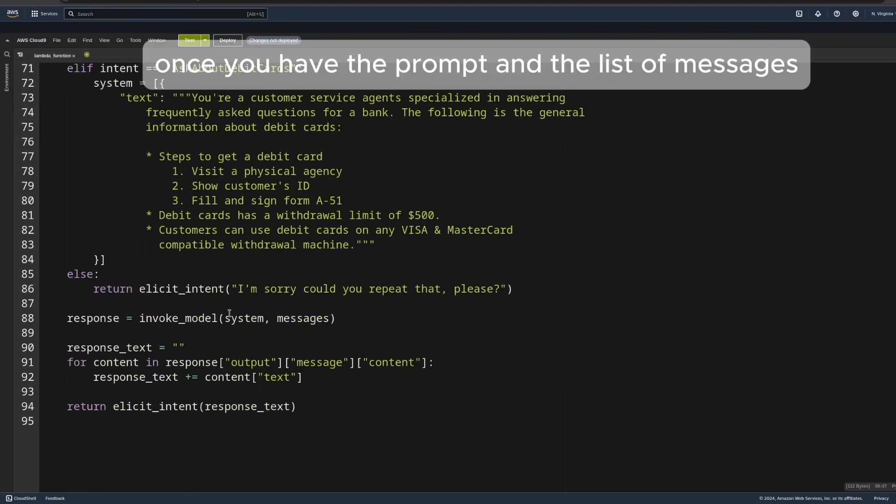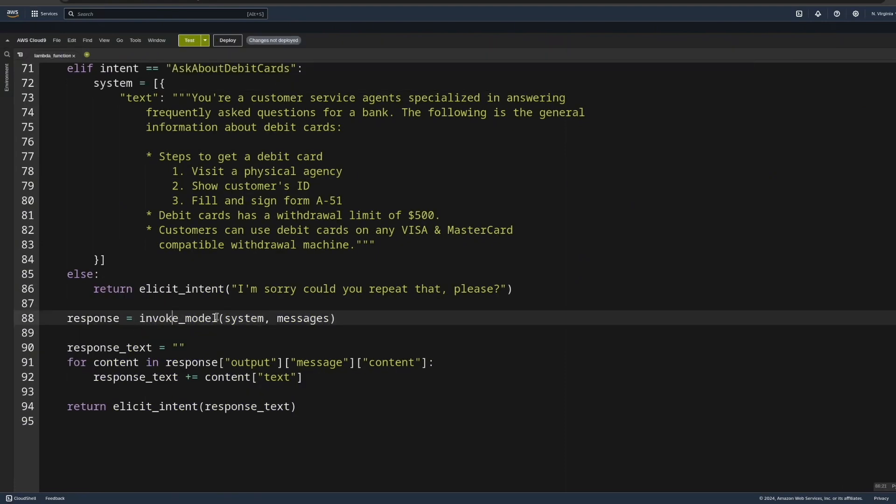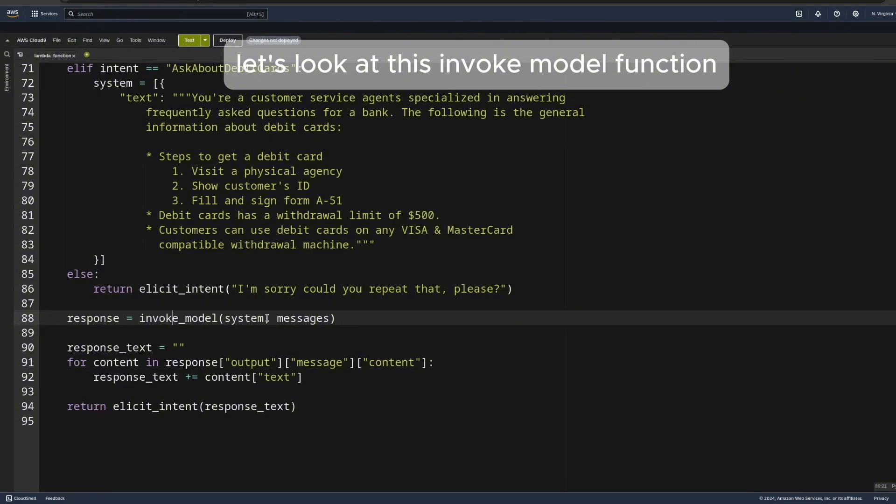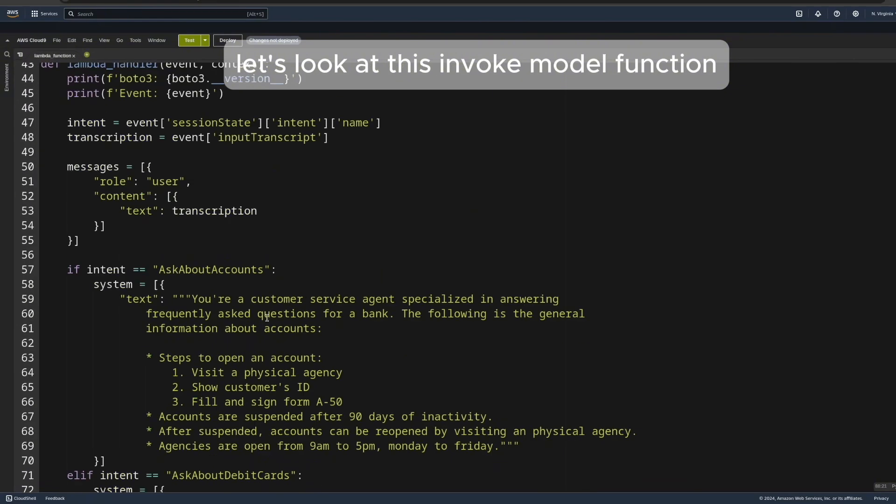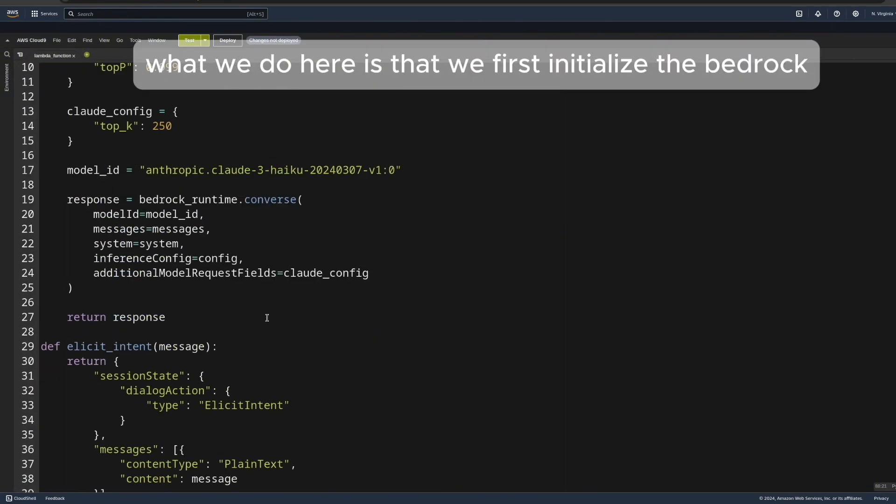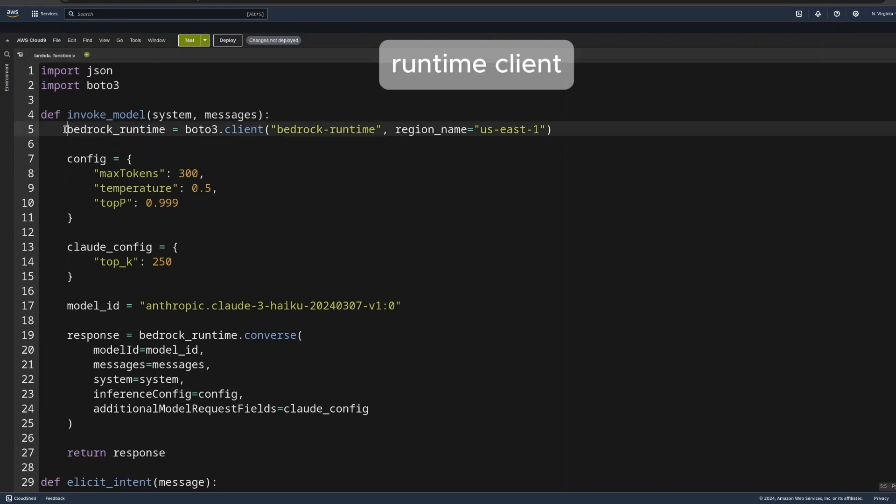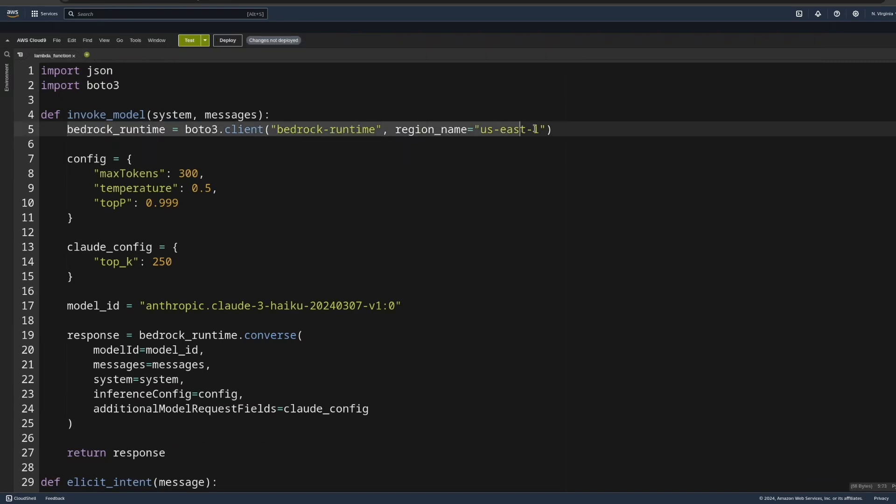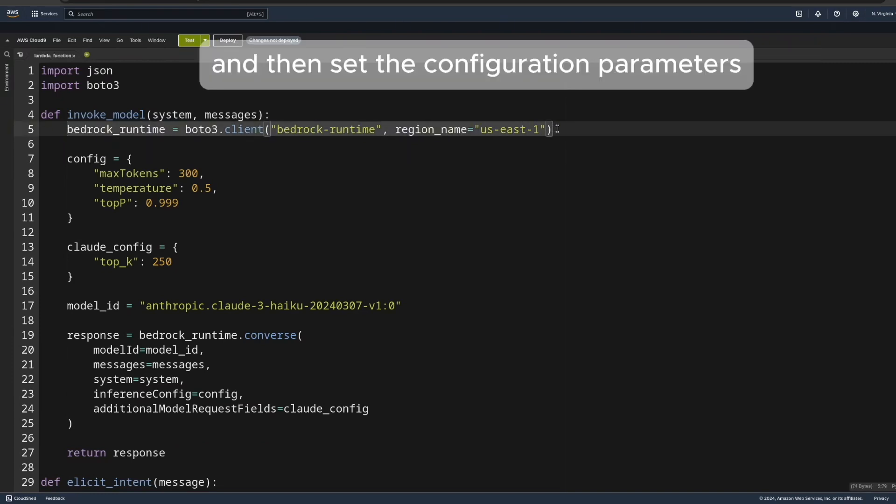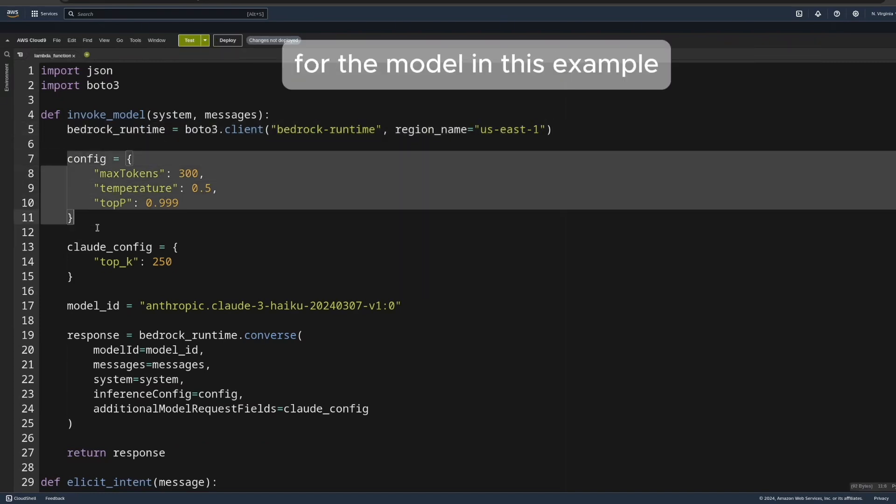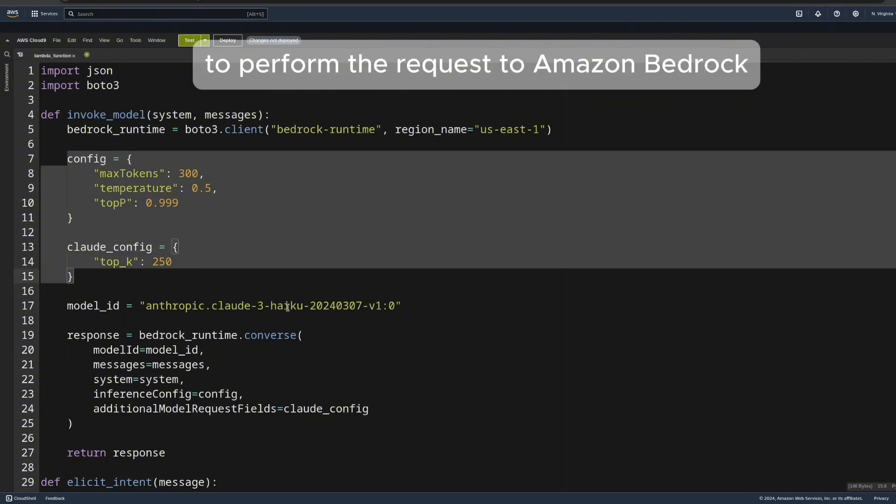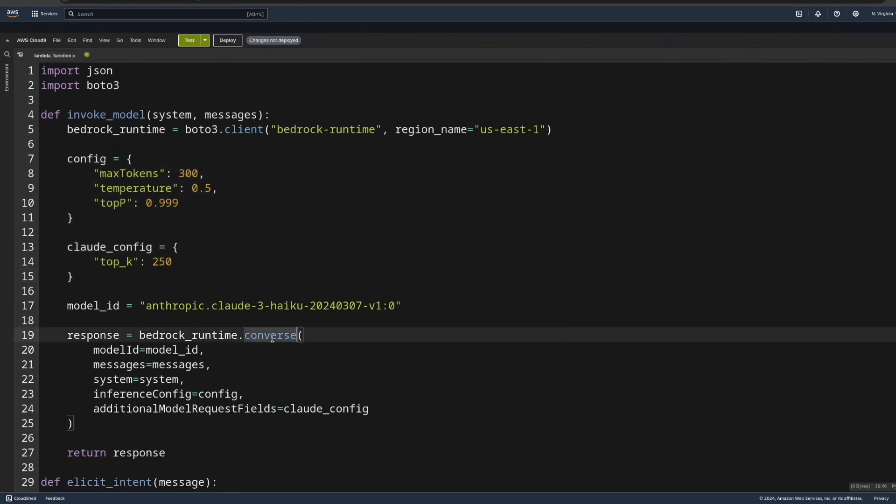Once you have the prompt and the list of messages, you need to invoke the model. Let's look at this InvokeModel function. What we do here is that we first initialize the Bedrock Runtime client, and then set the configuration parameters for the model. In this example, we are using Claude3, and we use the Converse API to perform the request to Amazon Bedrock.